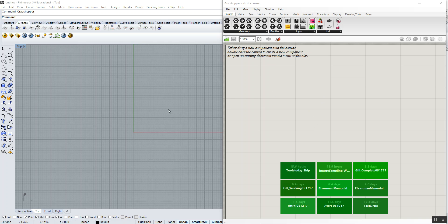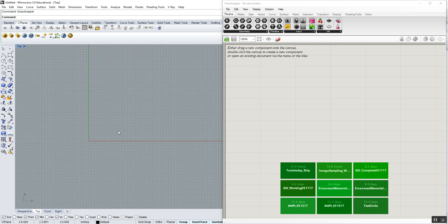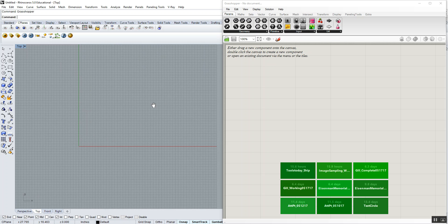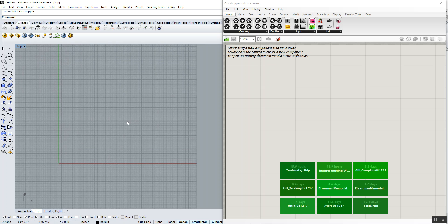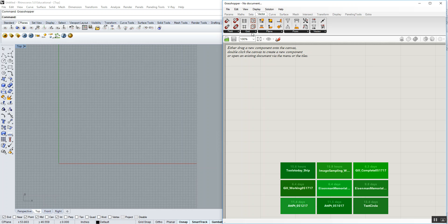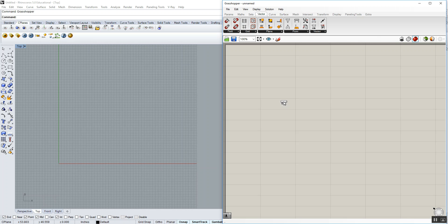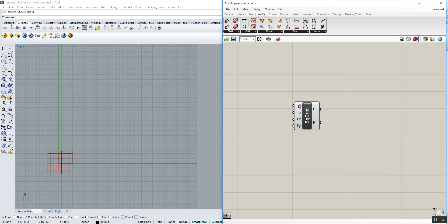The way that we're going to do this is we're going to start by creating a square grid worth of points in just a basic top view here. Those points are going to act as the dots that we're going to sample at. To do that, we're going to go to vector grid and make a square grid. You should be really familiar with this component by now.